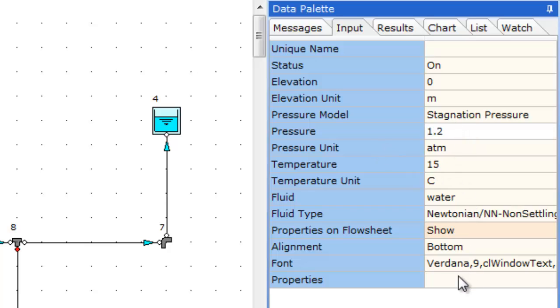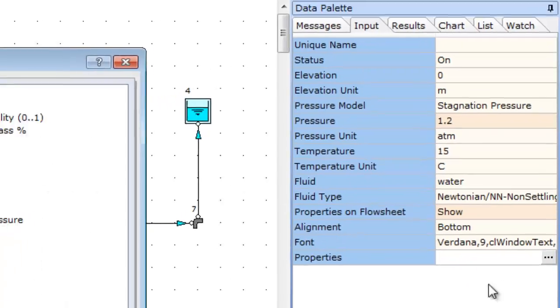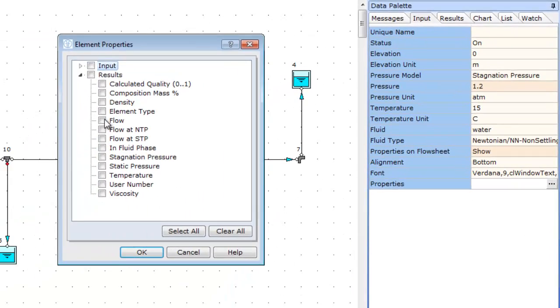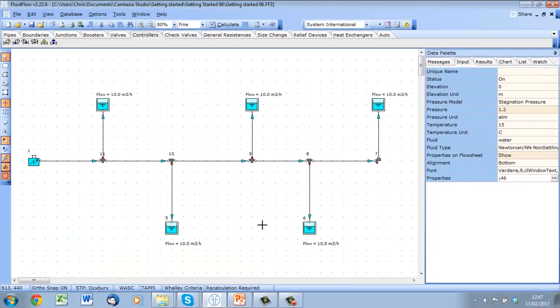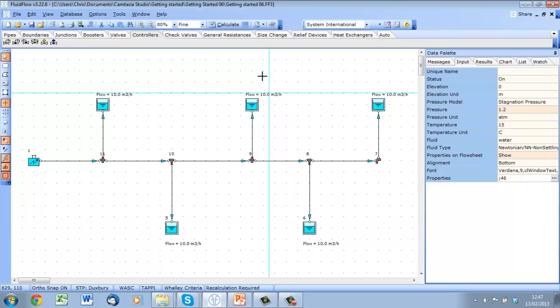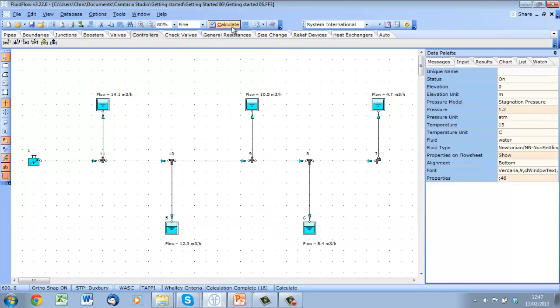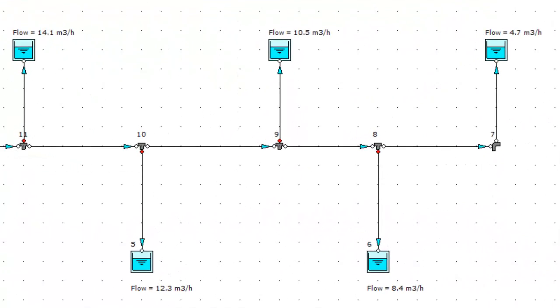Let's also show the flow at each outlet. Now if we recalculate, we can see that the flow distribution has improved by changing our pipe sizing in the header.